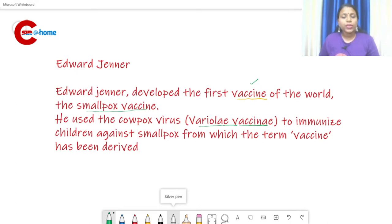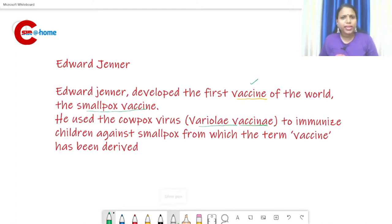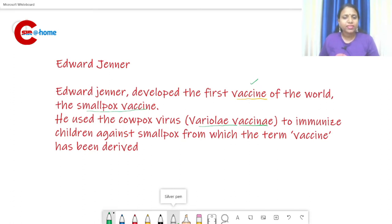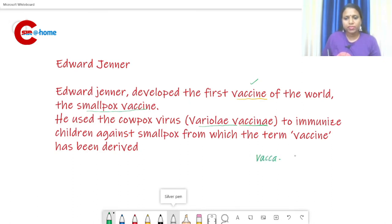The term 'vaccine' was coined by Louis Pasteur. Edward Jenner developed the first vaccine — the smallpox vaccine — and Pasteur later coined the term 'vaccine.' The word 'vaca' means cow.